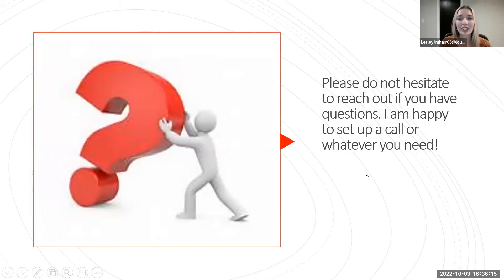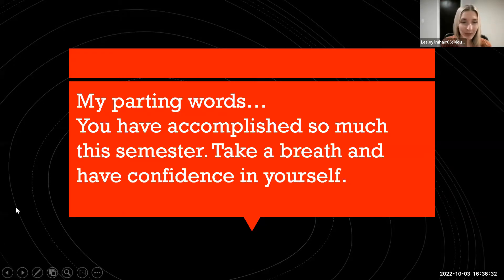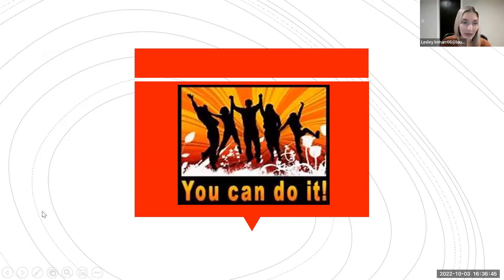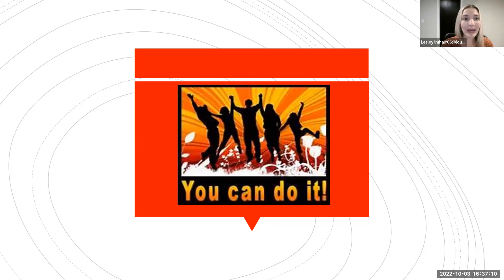Please do not hesitate to reach out if you have any questions — I am happy to set up a call, whatever you need. Your cohort has been quite independent so far, which makes me a little nervous because I would really like to find ways to better support you. You are never bothering me; I'm always here to support my students. My parting words: you've accomplished so much this semester. Take a breath, have confidence in yourself — you are halfway through, you can do it, graduation is right around the corner. During the next week or two I'll reach out to you individually after grading your needs assessment and send you a personal email letting you know where you are in terms of your grade, just so you have that mid-semester check-in point. You all are amazing, you're doing great — keep going and I hope you have a great week seven.